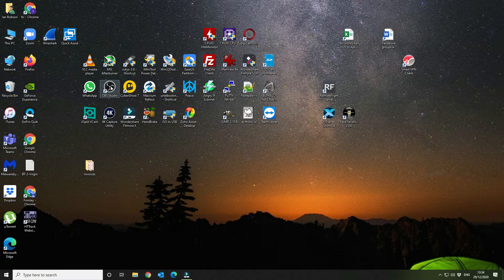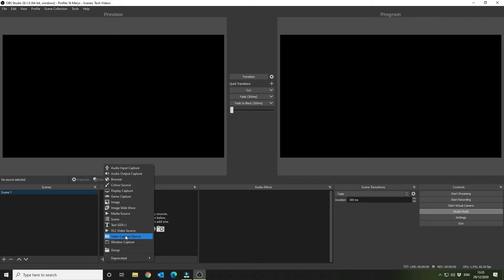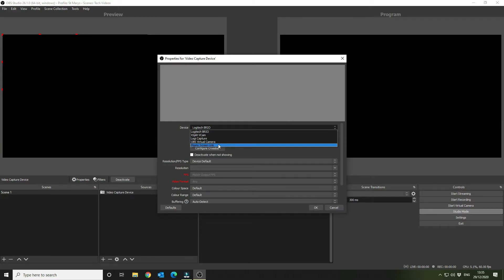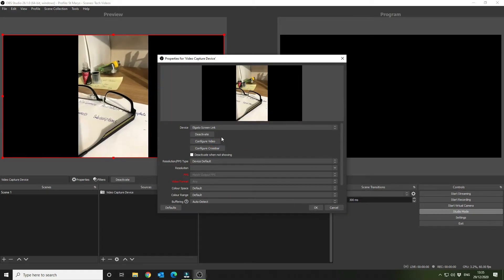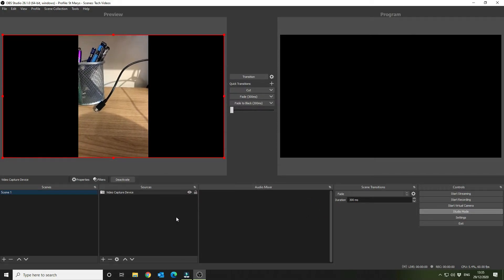Now open up OBS Studio. We've got a blank display with nothing selected, and we're using Studio Mode, which gives you a preview option and a program mode. The program mode on the right is what is streaming or recording, and you can adjust your next camera shot using the preview on the left. With Scene 1 selected and no source, add a new source — select Video Capture Device and choose Elgato Screen Link. Take all the defaults and click OK.